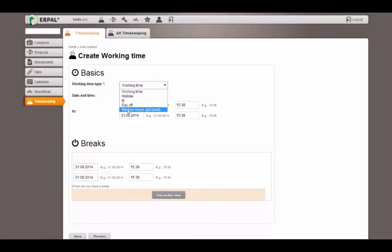And I can choose reduce overhours got paid. That means I got paid for my overhours, so these overhours will be subtracted from the total amount of overhours in my timekeeping.